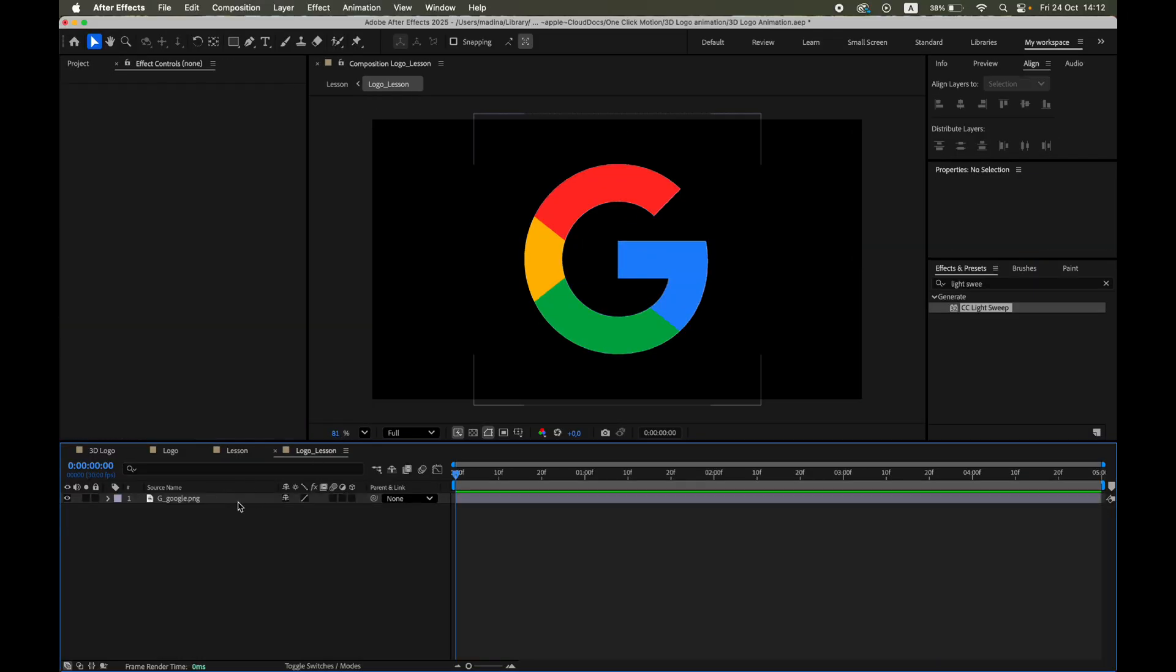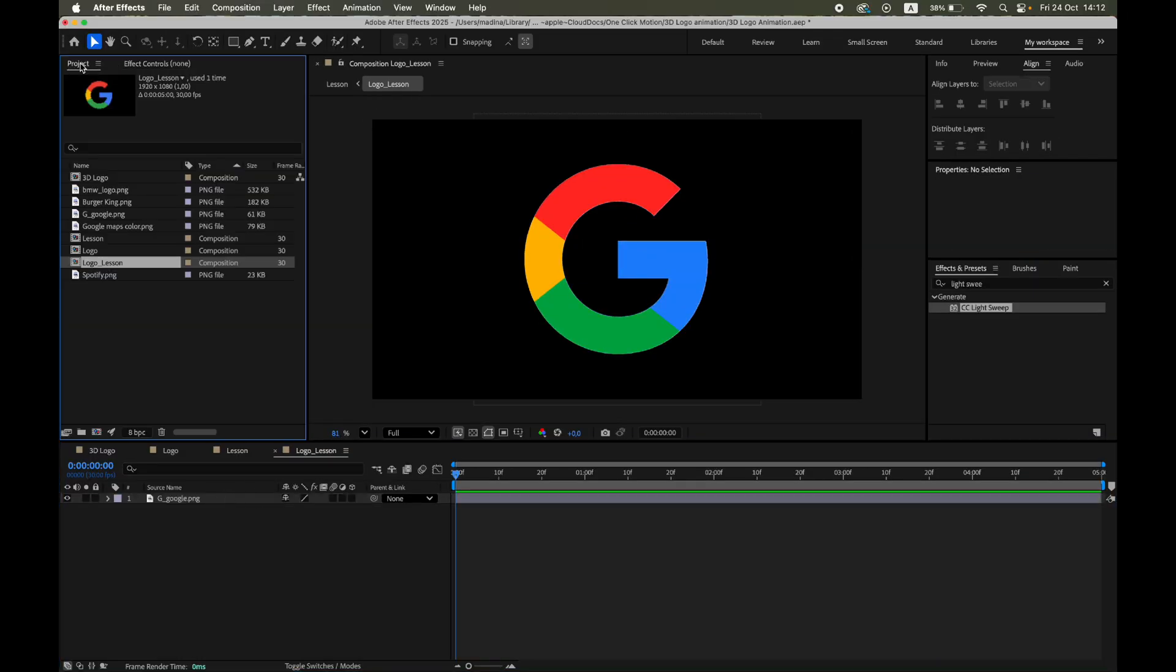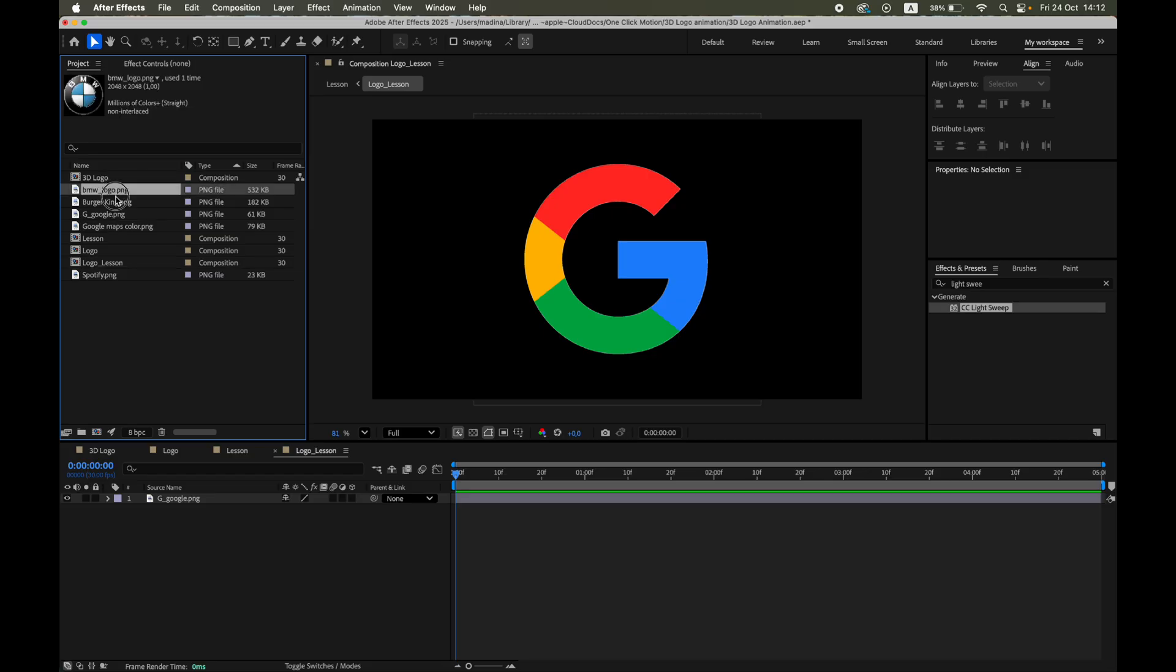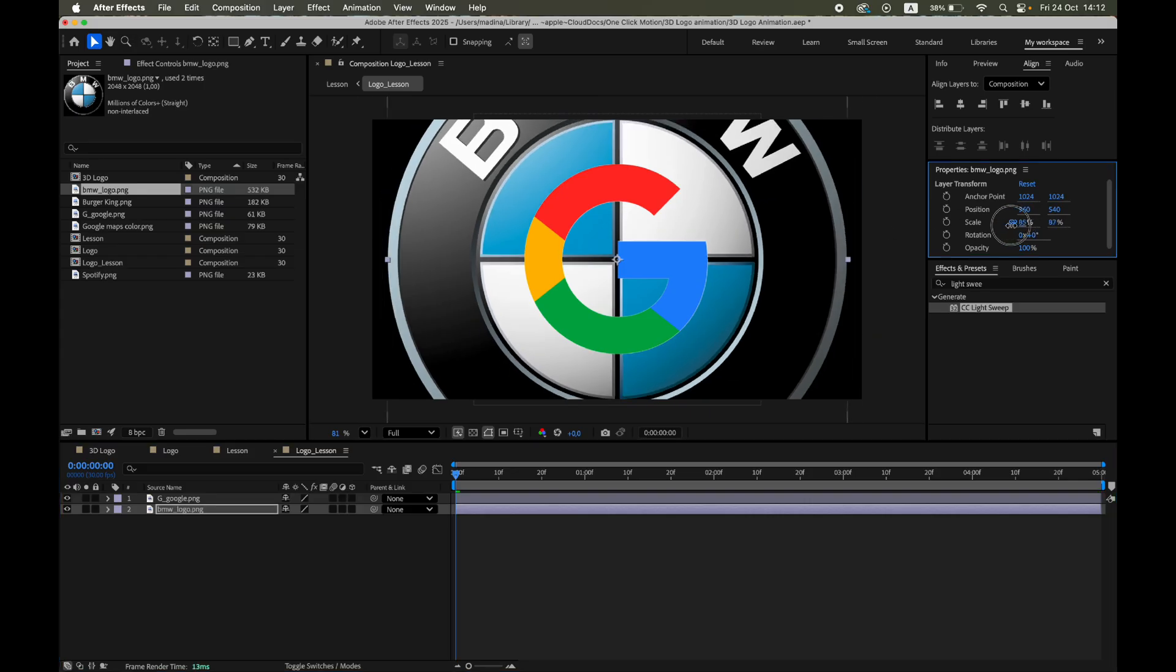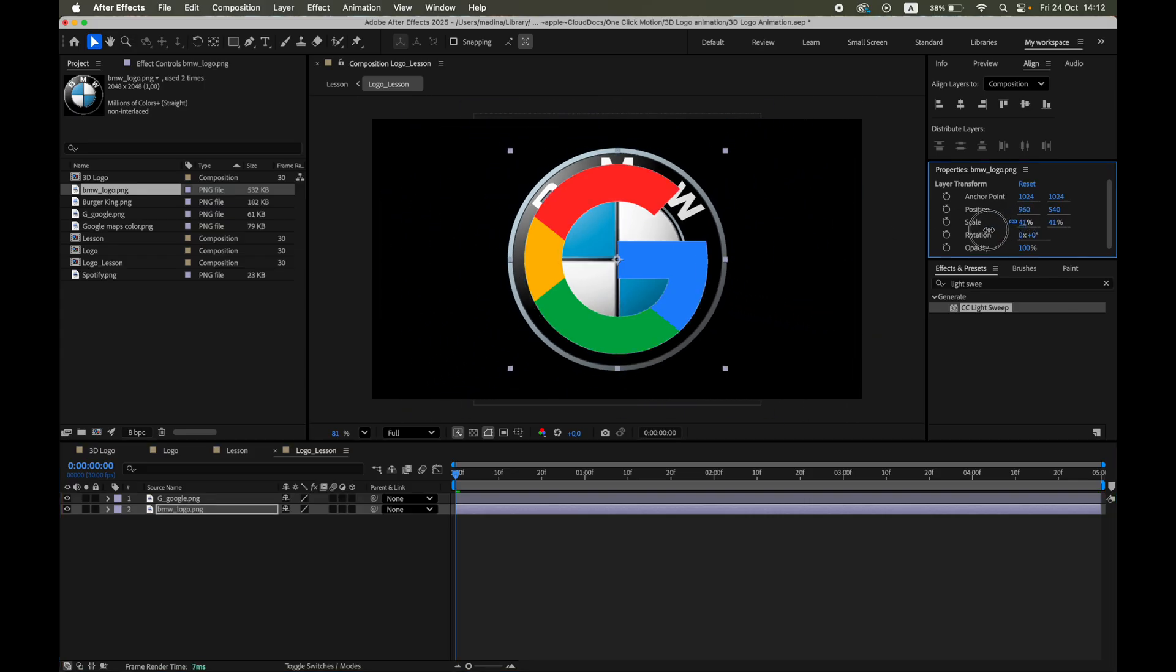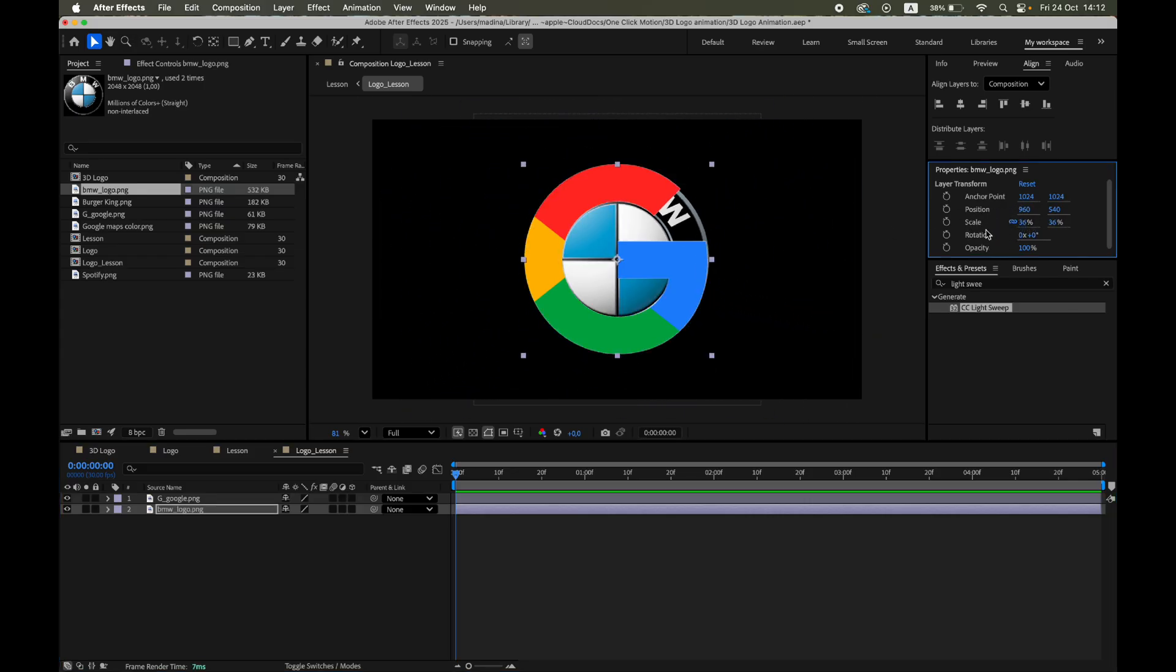Now you can reuse this project as a template. Just replace the image inside the precomp with any other logo, scale it, and the animation will automatically update.